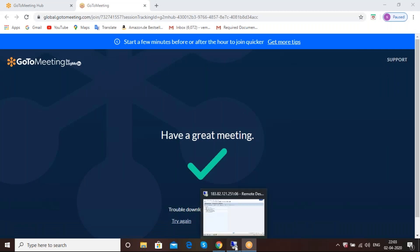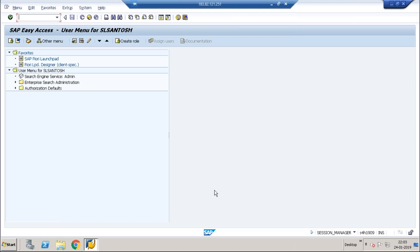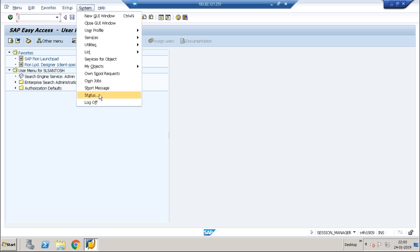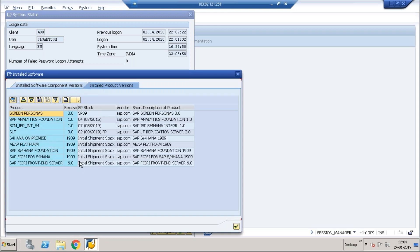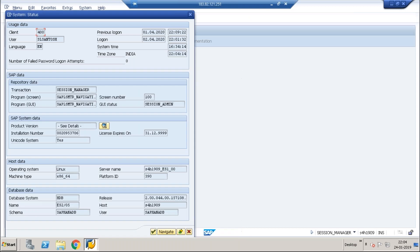Today we are going to see how to find user exits from a transaction or from a program, or if there is any way from SPRO. This is in the S4HANA system — currently the system shown is 1909, which is the on-premise version. We are going to see the user exits.